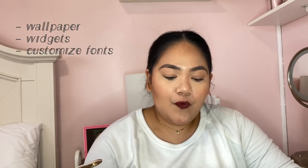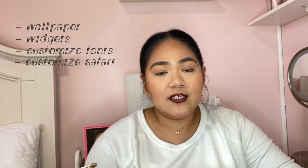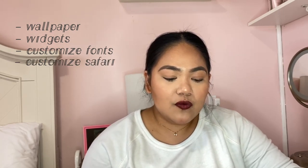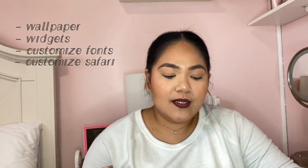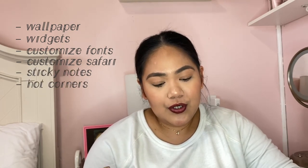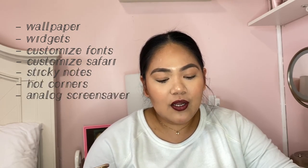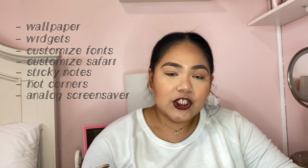In this video we are going to tackle different aspects of MacBook customization. First, we'll do the wallpaper; second is the widget app; third will be your fonts; fourth will be customizing Safari; and then the add-ons — sticky notes, hot corners, analog clock screensaver, changing folder icons, and accent colors.